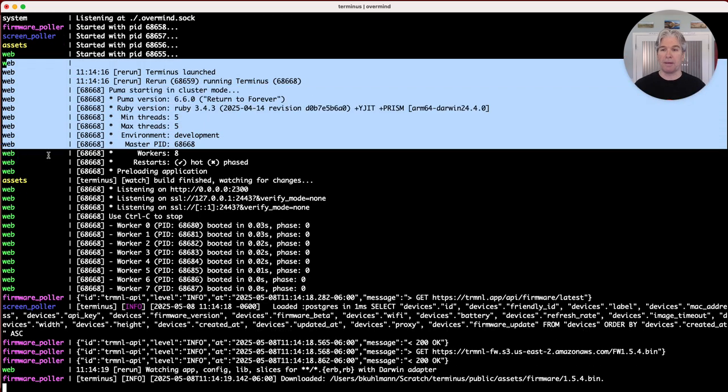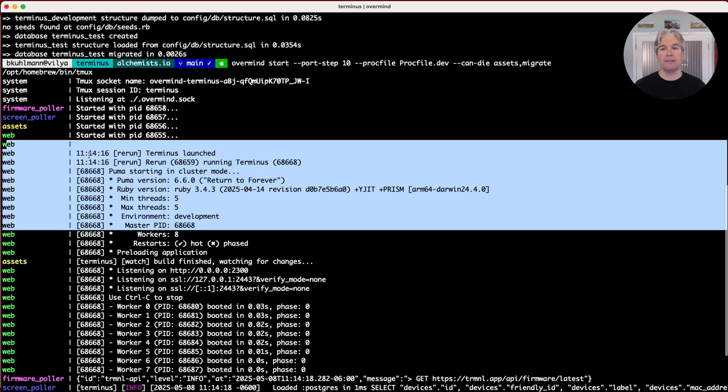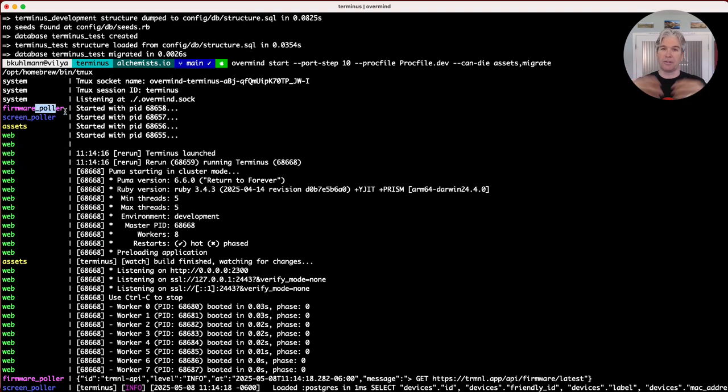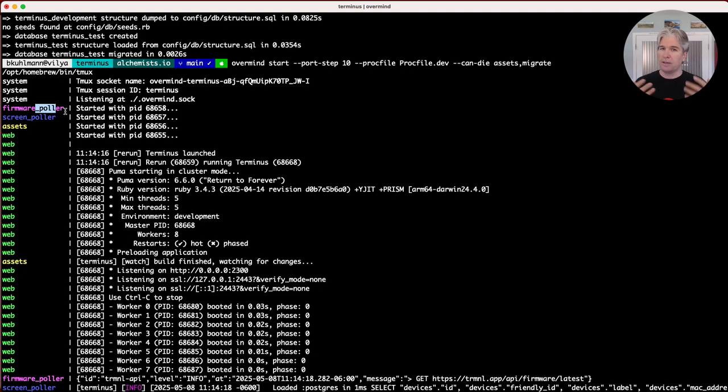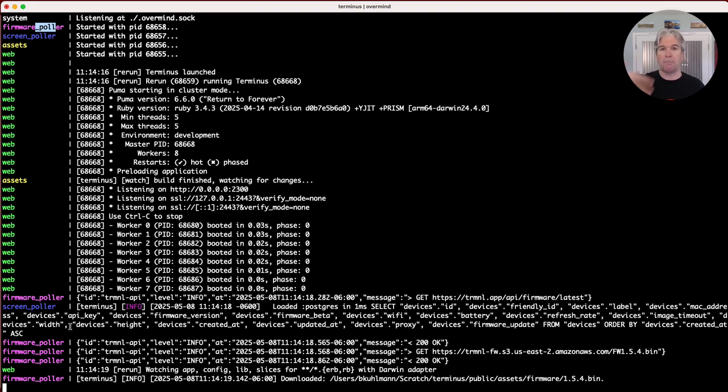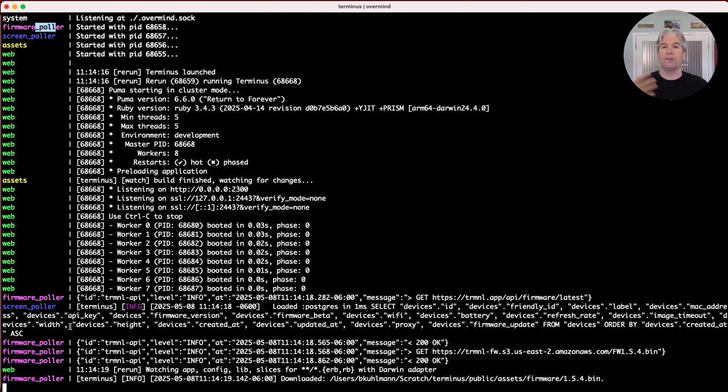So I'm going to run that command and you'll see that several services are running here. Obviously, the web app, the critical piece is up and running. These pullers for downloading and caching firmware information and screen information from our core server, depending if you have that turned on or not. I'll actually show you that here in just a moment. And then it's running these background processes on a periodic basis to basically ping the core server, download assets and have that cached locally so that Terminus can serve that up to your device.